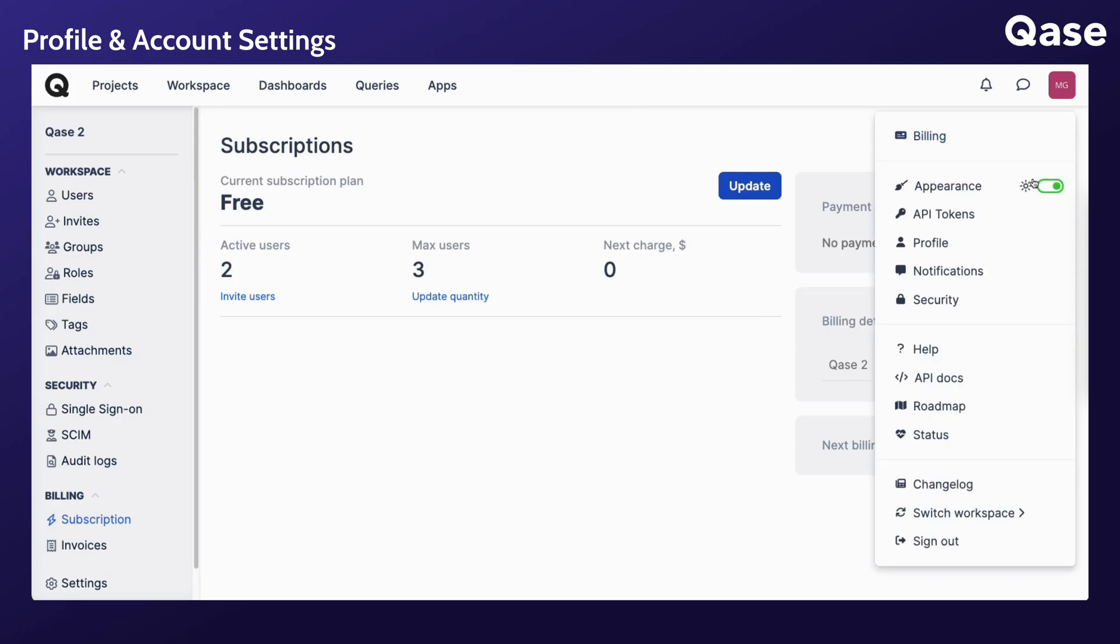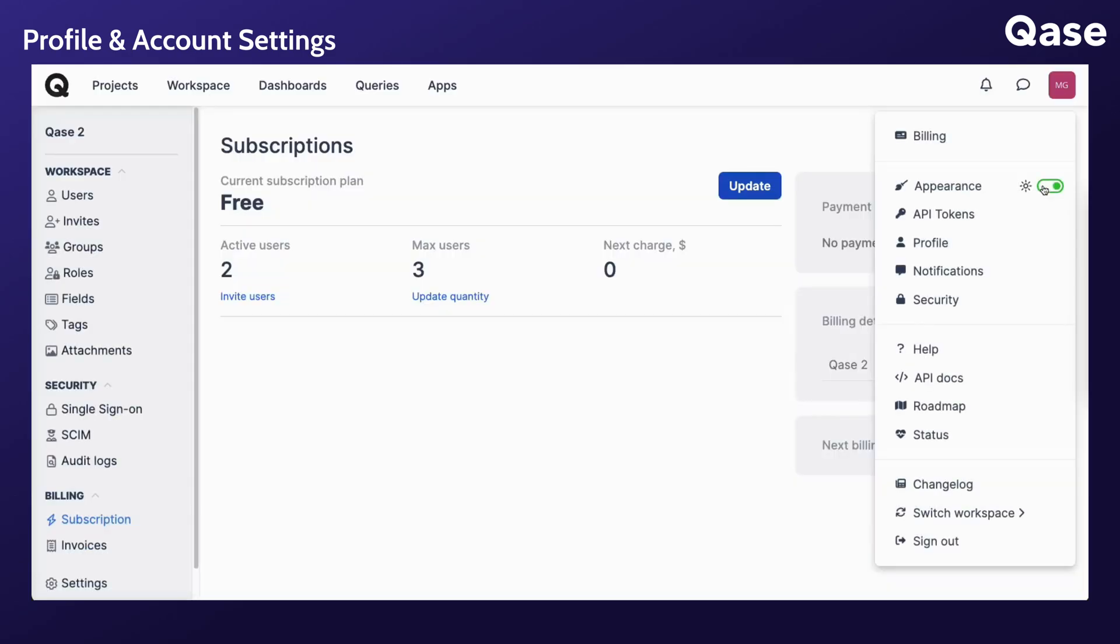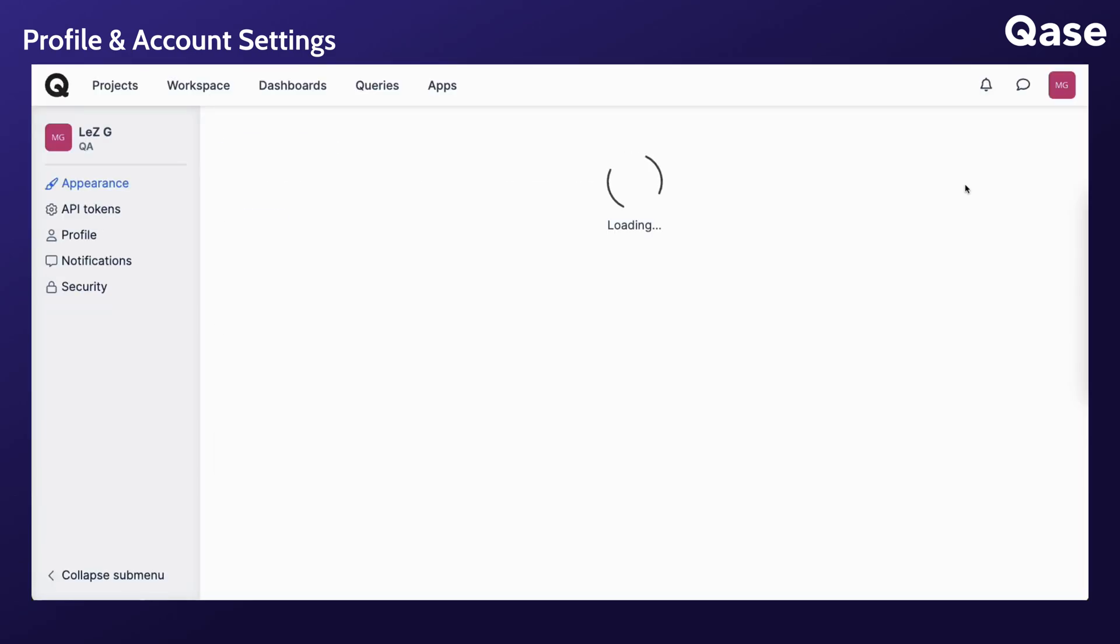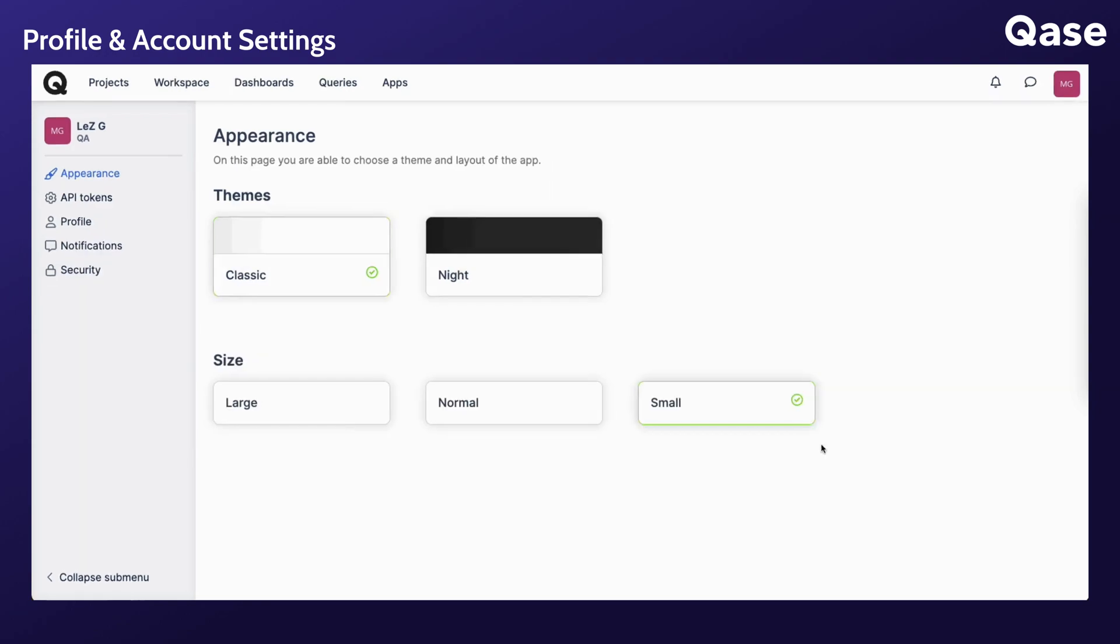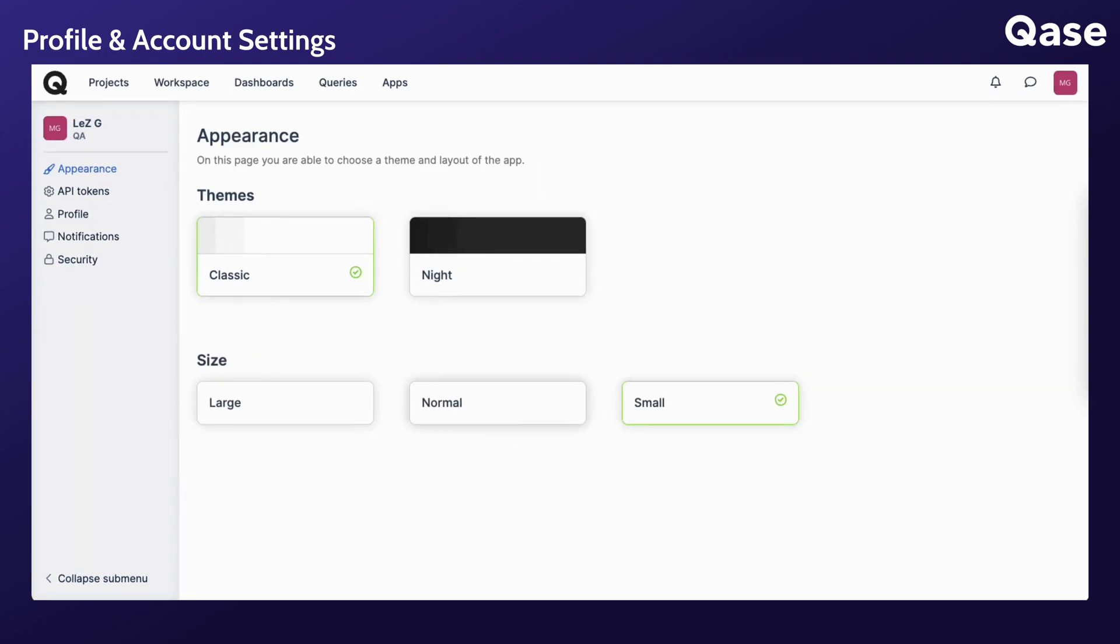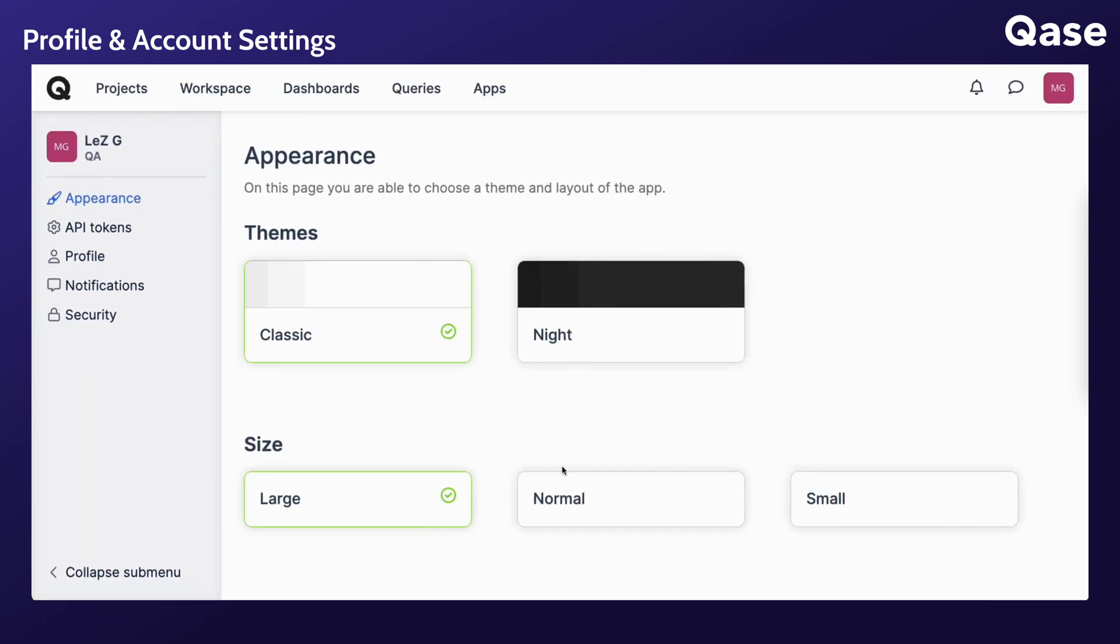Here, you can easily toggle between the dark and normal modes. When you click appearance, apart from the color themes, you can adjust the size of your workspace content to your preference between small, normal, or large.